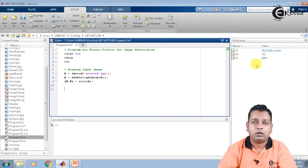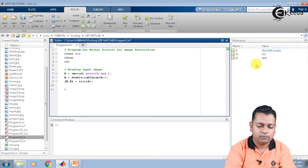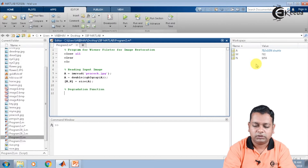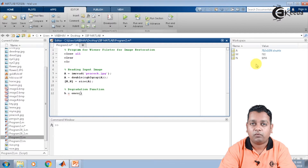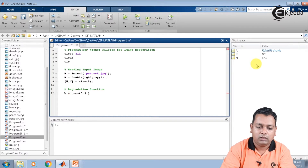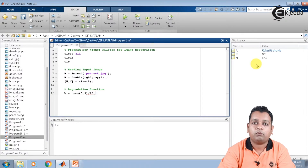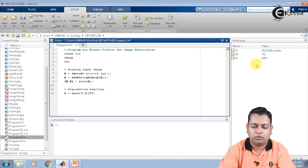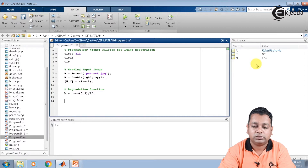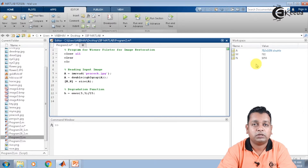For the degradation function, we use the variable small h, initially holding a matrix of all ones with dimensions 5 by 5, divided by 25 for normalization — that is ones(5,5)/25. This gives us the two important inputs for Wiener filtering: the input image and the degradation function. Since this process is carried out in the frequency domain, we make use of the 2D DFT.